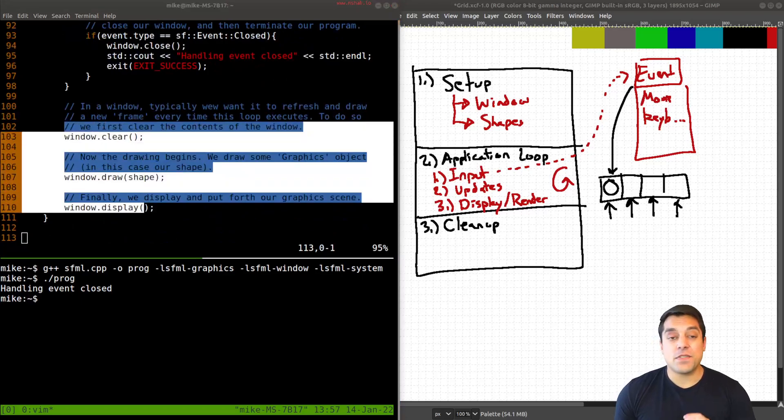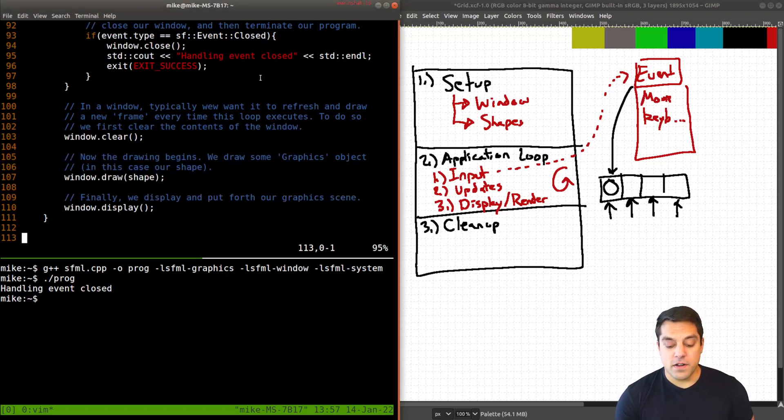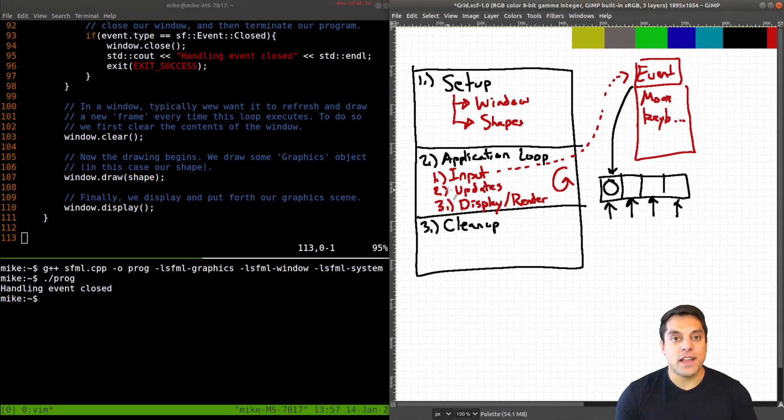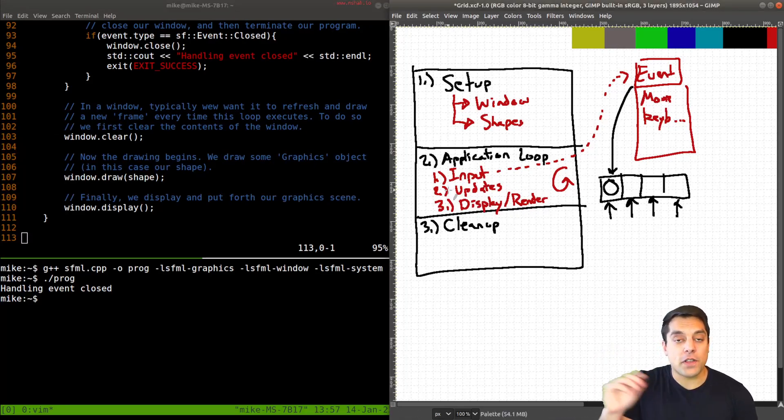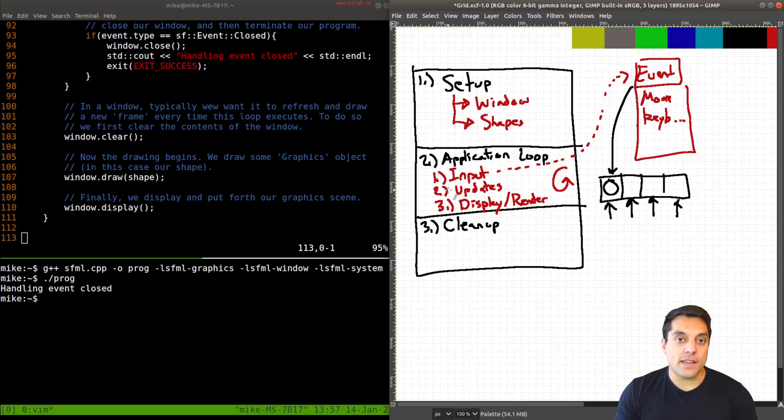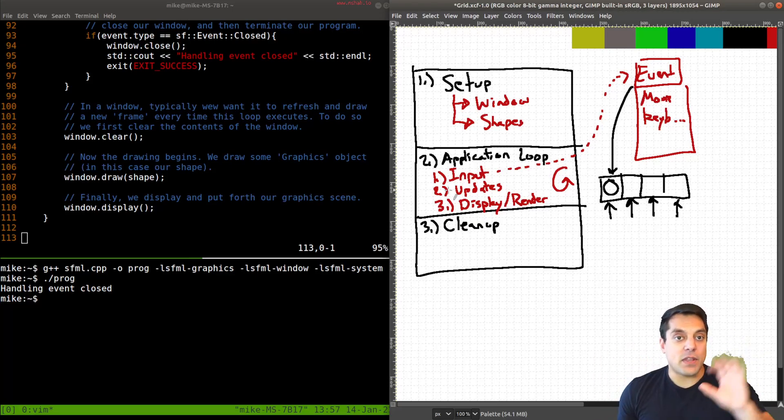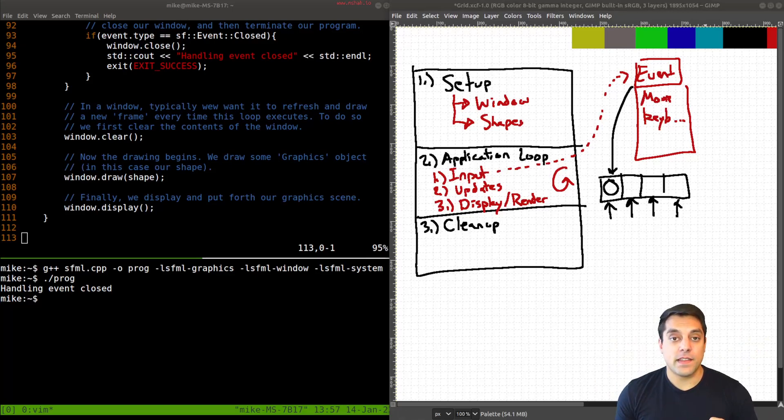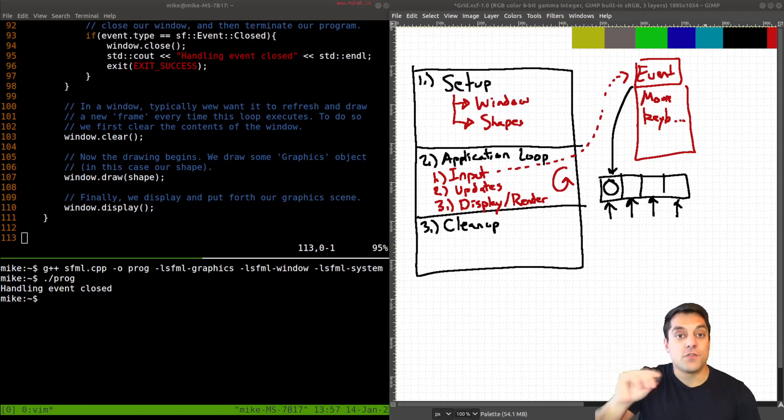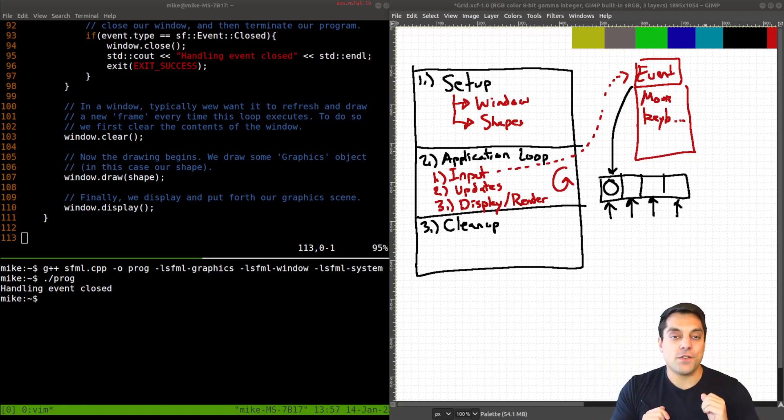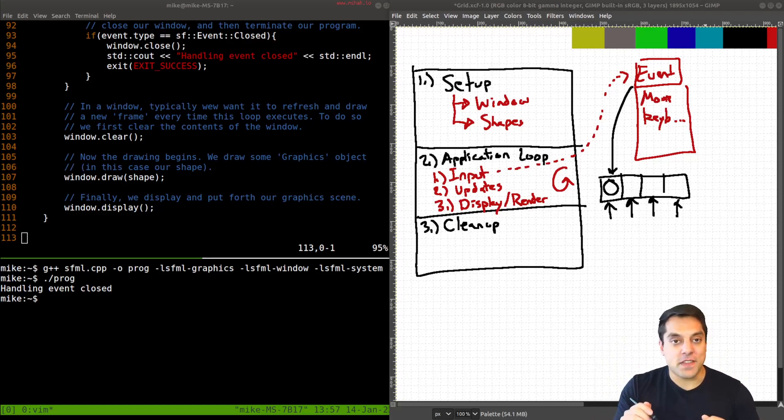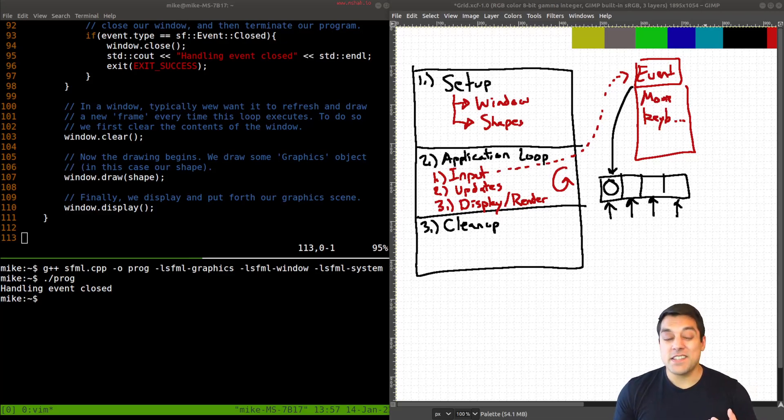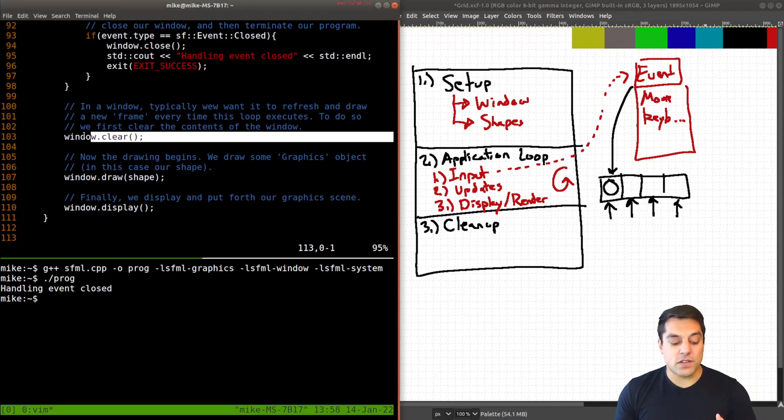Now, the way you could think about this third part in our application loop as the display and render as an artist quickly drawing over a page, and then erasing the page, and then drawing again, and then displaying that page to you. And they would continuously repeat this process. They would erase the page, draw a bunch of things on it, show it to you, then erase the page, draw a bunch of things, show it to you, etc, etc. So essentially, what's going on, again, is we're clearing the page, it's the artist erasing the page.